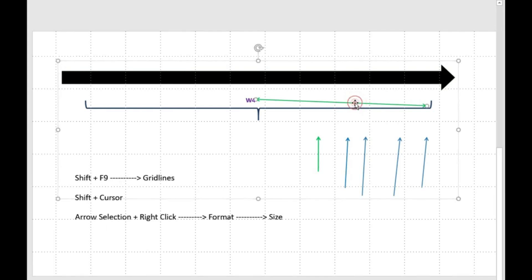So here with the help of gridline, we can see this arrow is slightly slant. Horizontally, it is slightly off center.